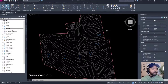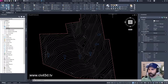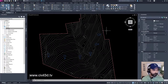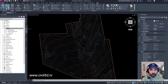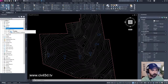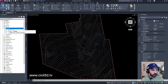We're going to create a criteria set. We're still in grading dash one. In the tool space, go to the settings tab once again, expand the grading collection, and then you'll see right here we have the grading criteria sets — let's expand this.